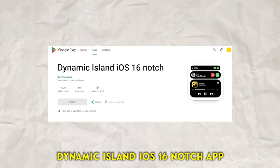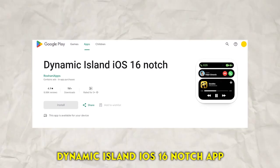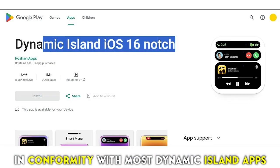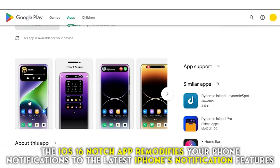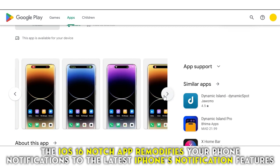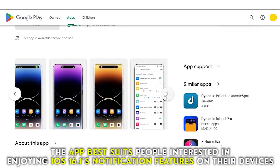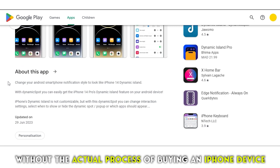Dynamic Island iOS 16 Notch App, best for modifying phone notifications. In conformity with most dynamic island apps, the iOS 16 Notch App re-modifies your phone's notifications to the latest iPhone's notification features. The app best suits people interested in enjoying iOS 16.1's notification feature on their devices without the actual process of buying an iPhone device.